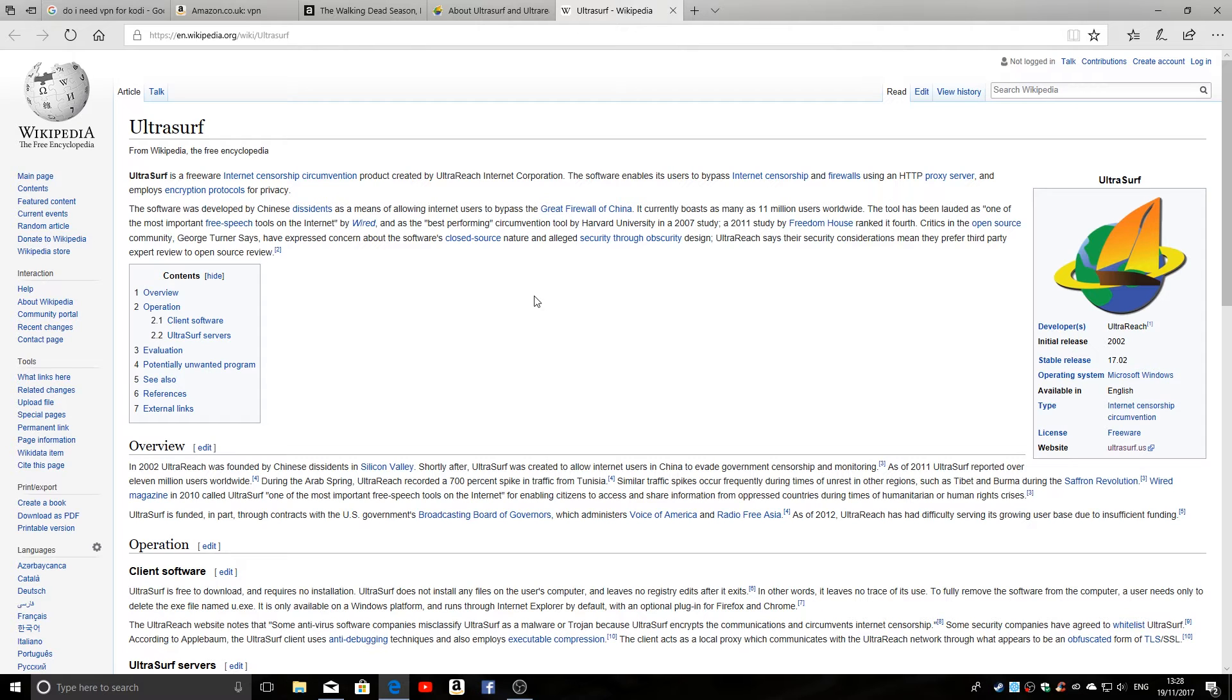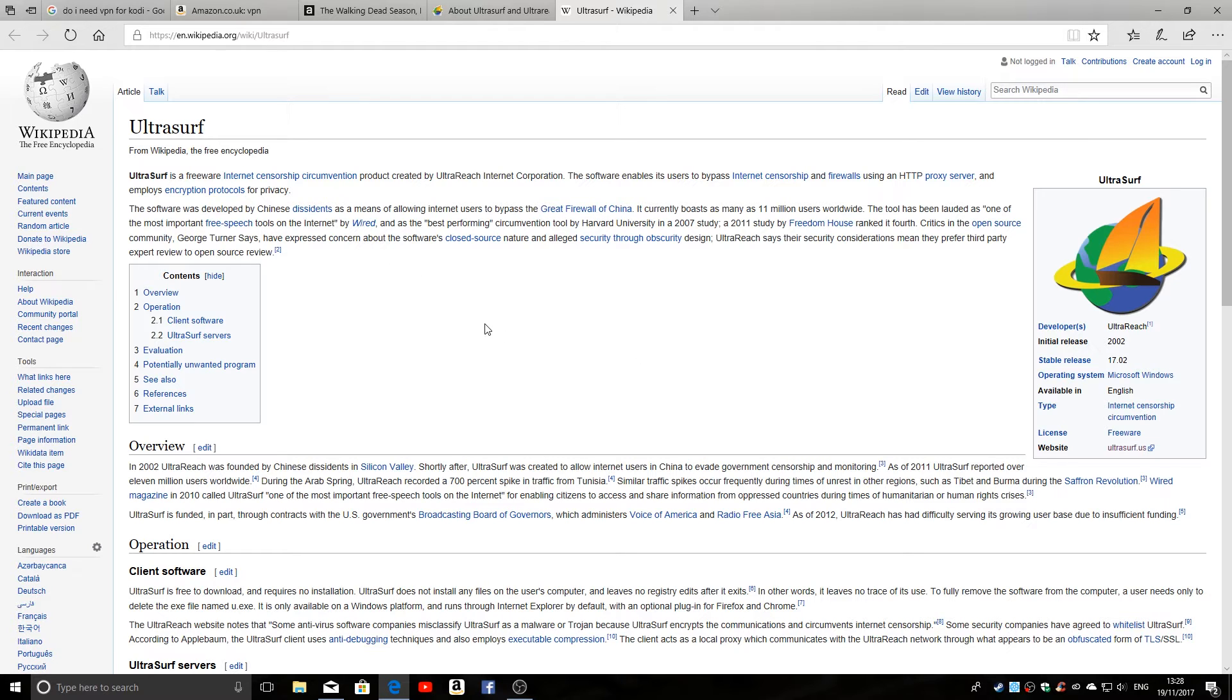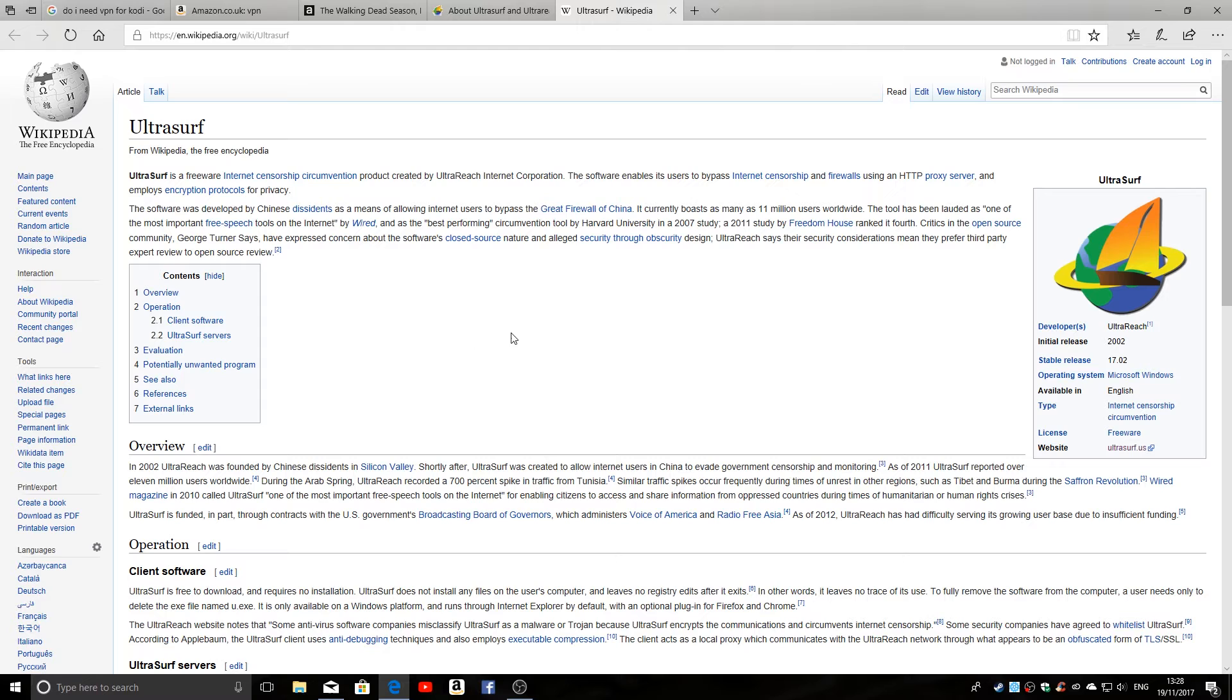In China essentially, as you can see there, it's linked the Great Firewall of China. So Chinese people who wanted to access internet content outside of China would install Ultrasurf. Well, I say install, you don't actually install it; you just download it and run an executable.